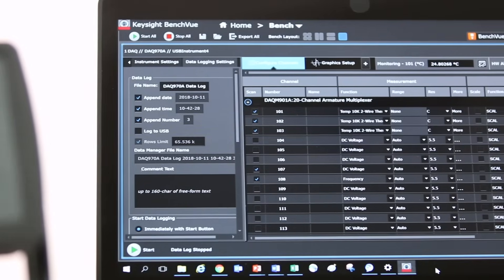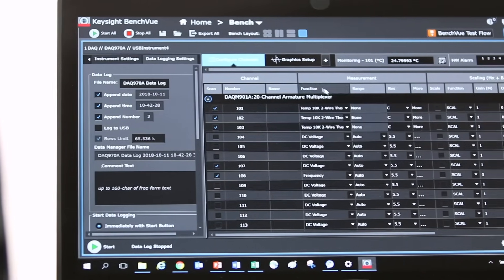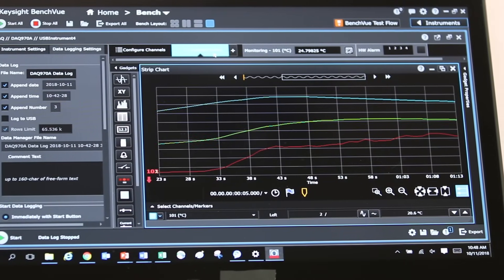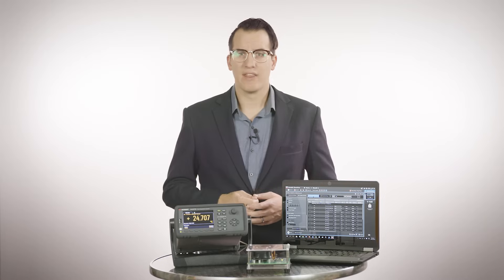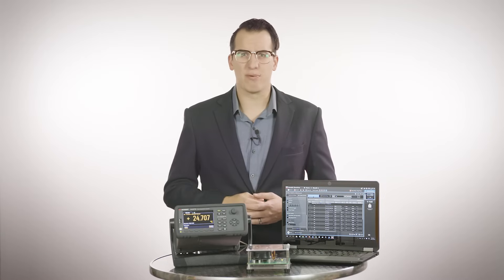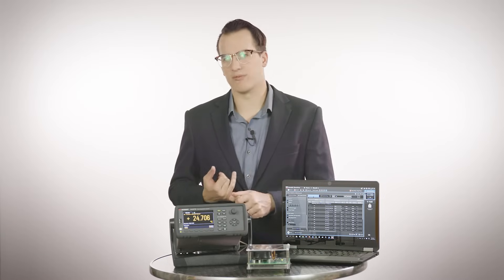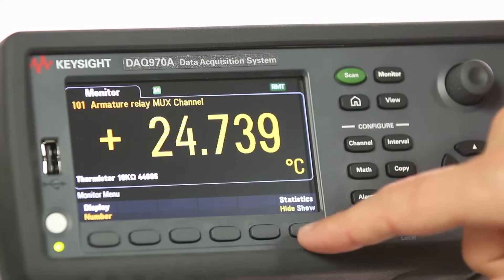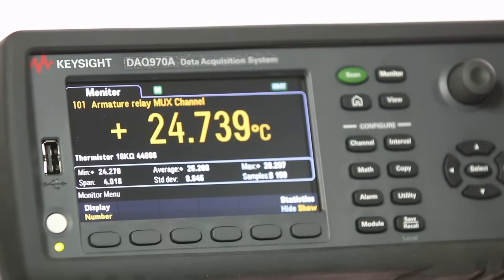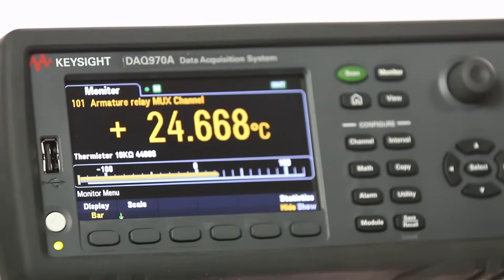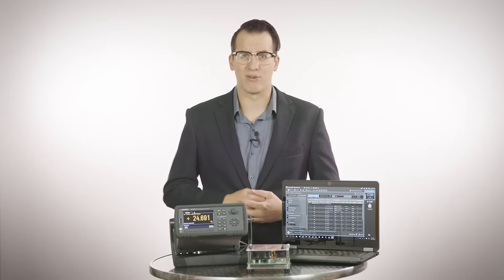The graphics panel allows you to data log and view measurement data in the format you need. There are multiple display types to choose from such as strip charts, XY charts, histograms, data grids, numbers, bar meters, and other graphical representations.